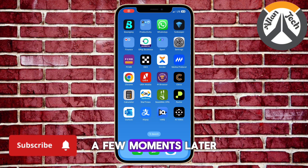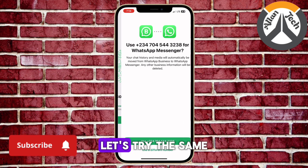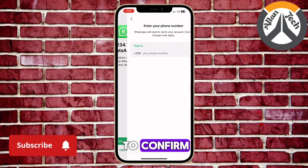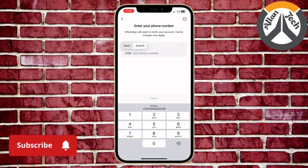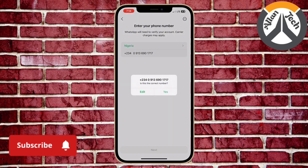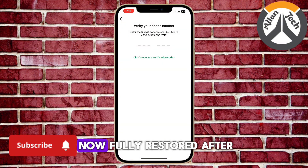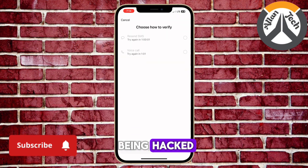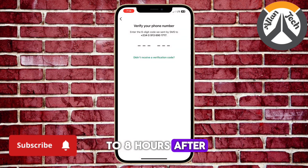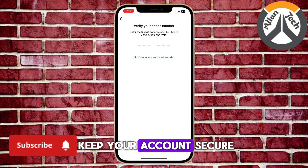A few moments later, the account is back. Let's try the same number we used before to confirm everything is working perfectly. As you can see, my WhatsApp account is now fully restored after being hacked. It took just two to eight hours after reporting to WhatsApp. Don't forget to enable two-step verification to keep your account secure.